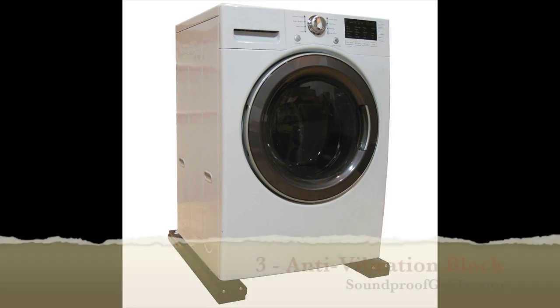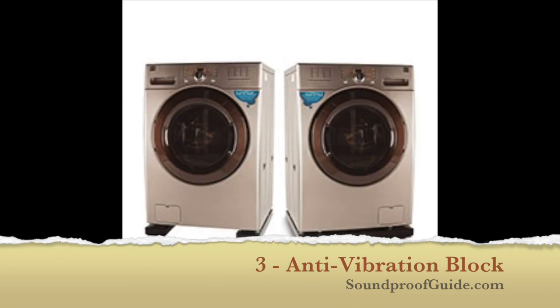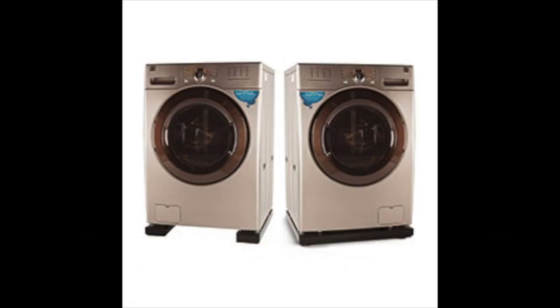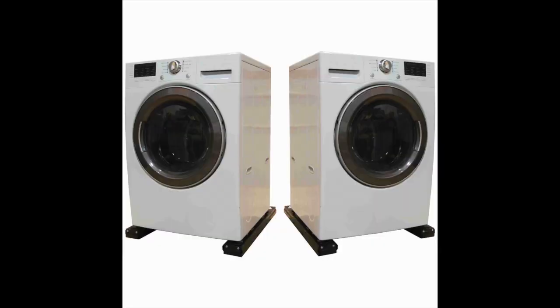So your third option to reduce the vibrational noise of a washer or dryer would be to buy a vibration block. The vibration block is something I stumbled on when I was researching different ways on how to reduce my washing machine vibration. I could not find this product on Amazon where I do most of my online shopping.